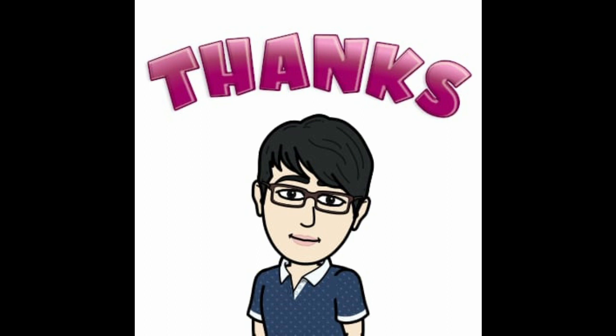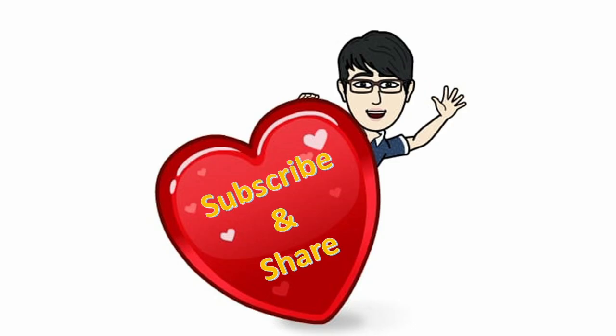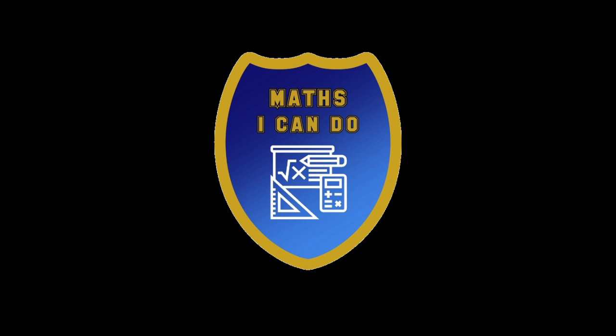Thanks for joining us. Please give us a thumbs up, share and subscribe. And for more great tips like this, make sure to watch Maths I Can Do. Subscribe to my channel.